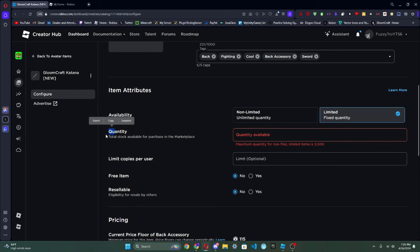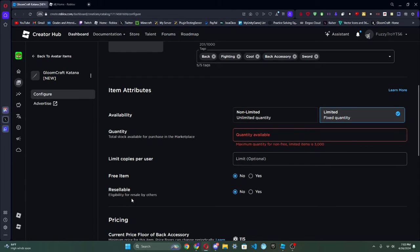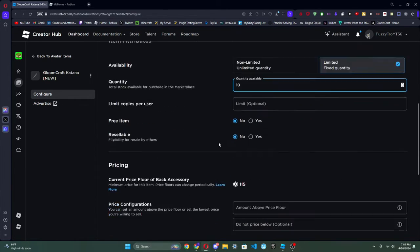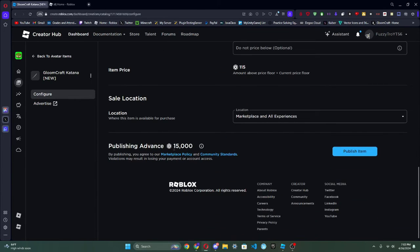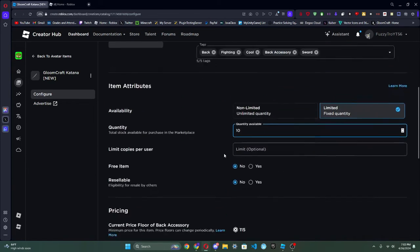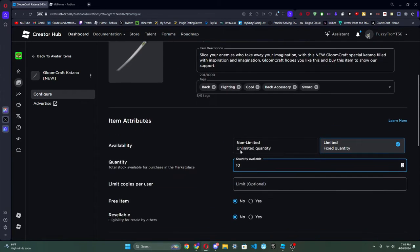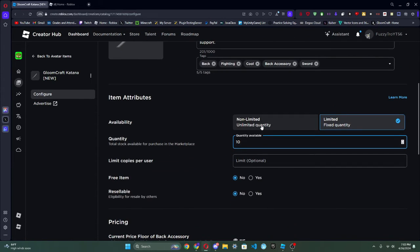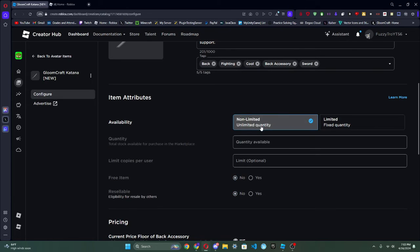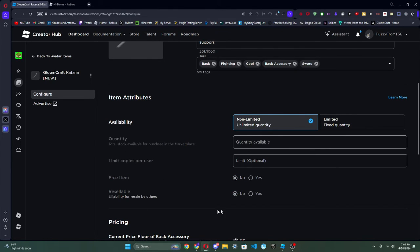And then scroll down, and first I'm going to click Limited. A Limited is where you can only have a limited quantity, but you also need to remember that you need to pay for each person who gets this UGC item. Also, to publish this it's like 15,000 Robux.